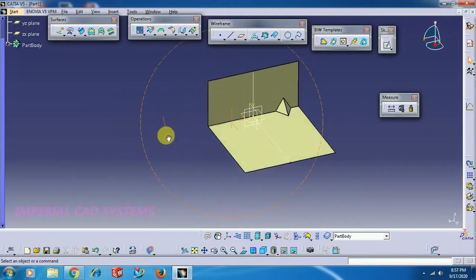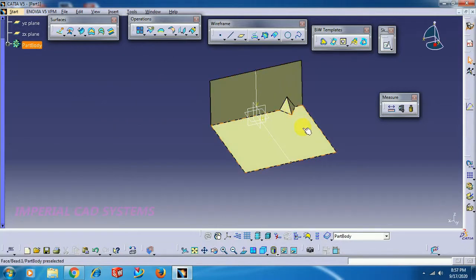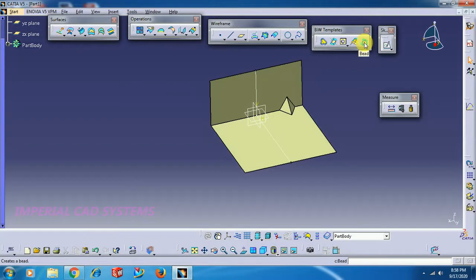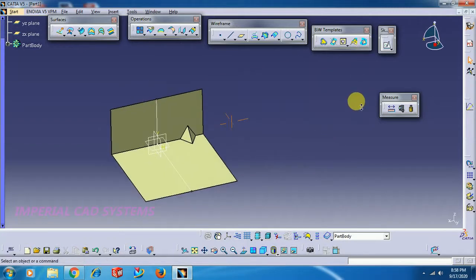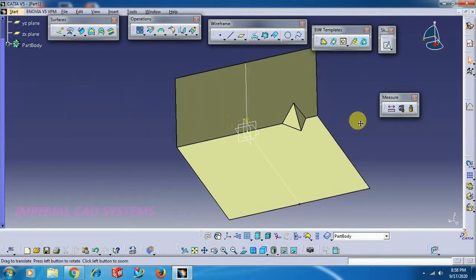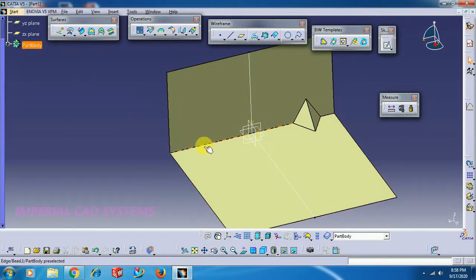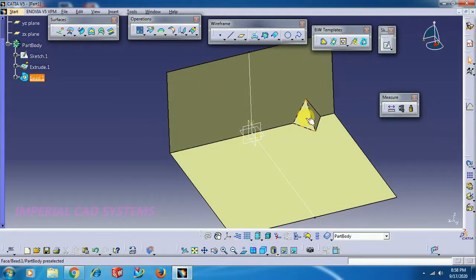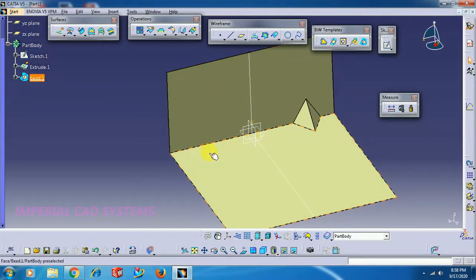Now I will show how to create the same bead shape without using the Bead command. I create another bead position at this location to use as reference for comparison.